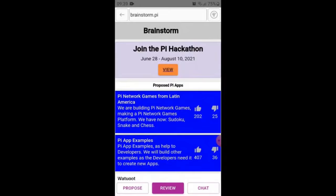Vision: build a Pi Games platform with all apps connected — let's play, Pioneers. Our platform includes, first, the main page latinchain.com. Second, Sudoku at sudoku.latinchain.com. Third, Snake. Fourth, Chess. And fifth, a Pi App example.